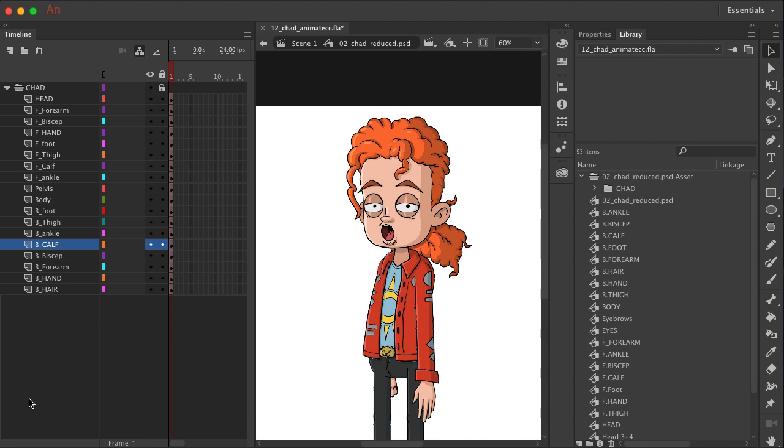Let's start with the pelvis. The pelvis is going to be the only layer that's not connected to anything else. We're going to use that as our center.